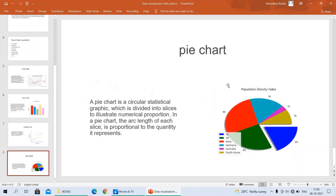The next one is a pie chart. We all know about the pie chart — when we started our schooling, we also learned about pie charts. A pie chart is a circular statistical graphic which is divided into slices to illustrate numerical proportions. In a pie chart, the arc length of each slice is proportional to the quantity it represents.